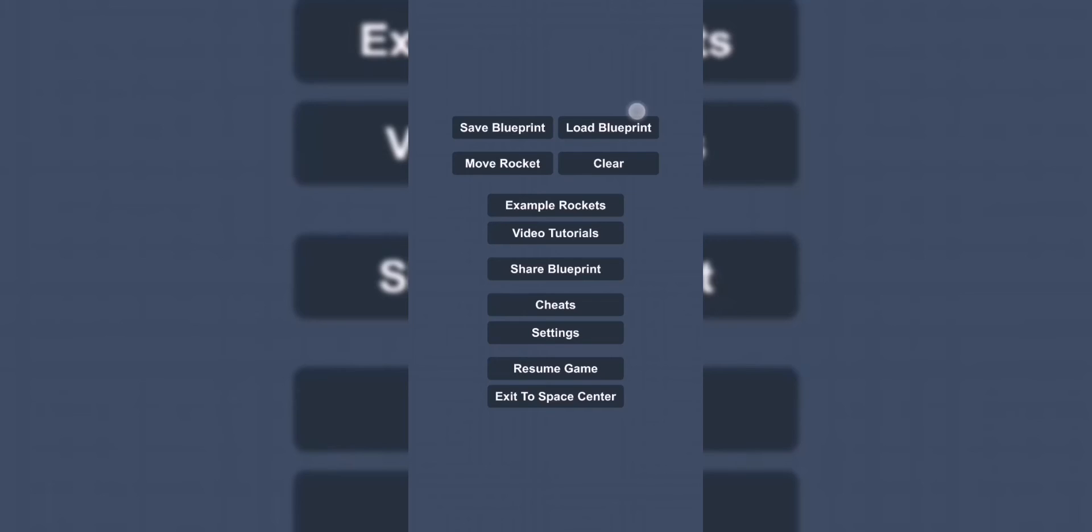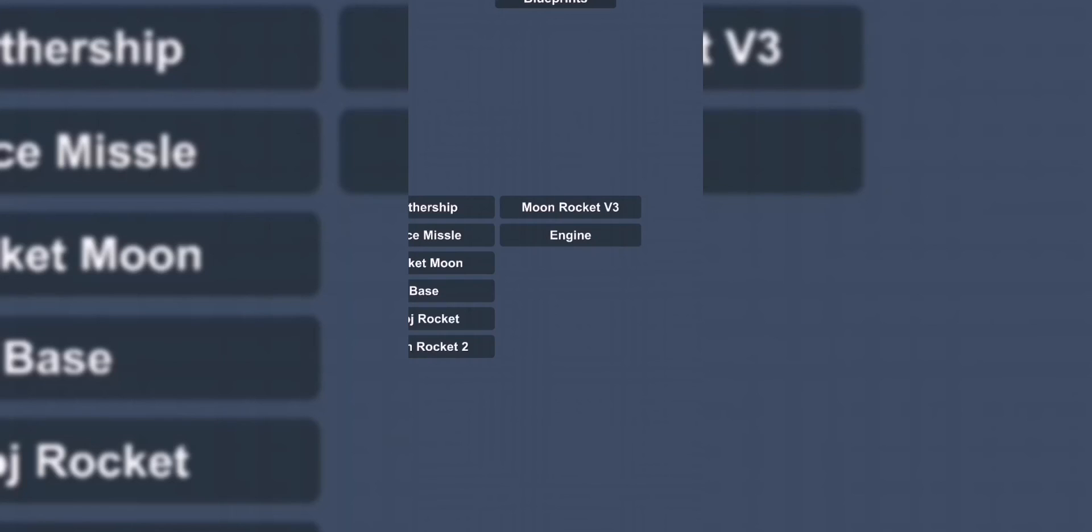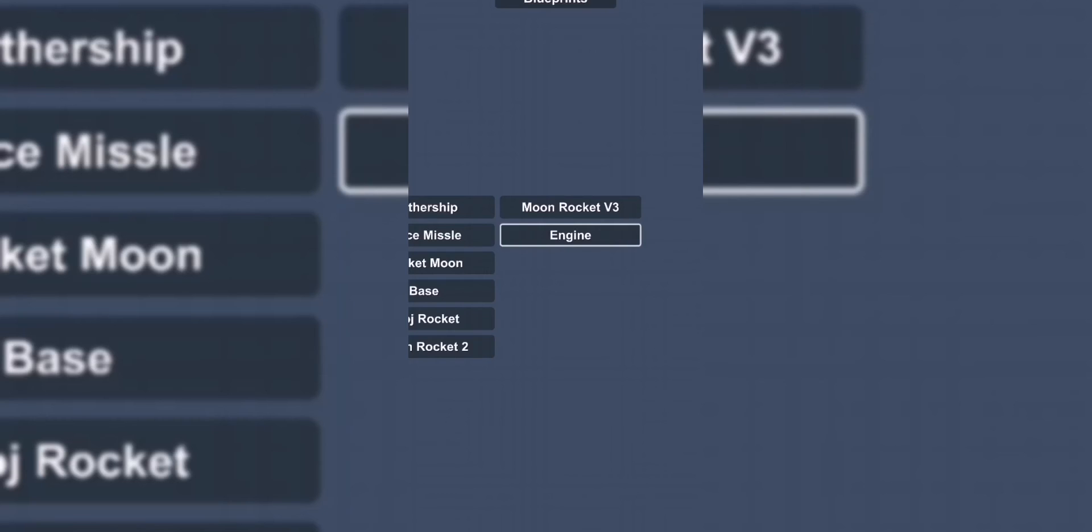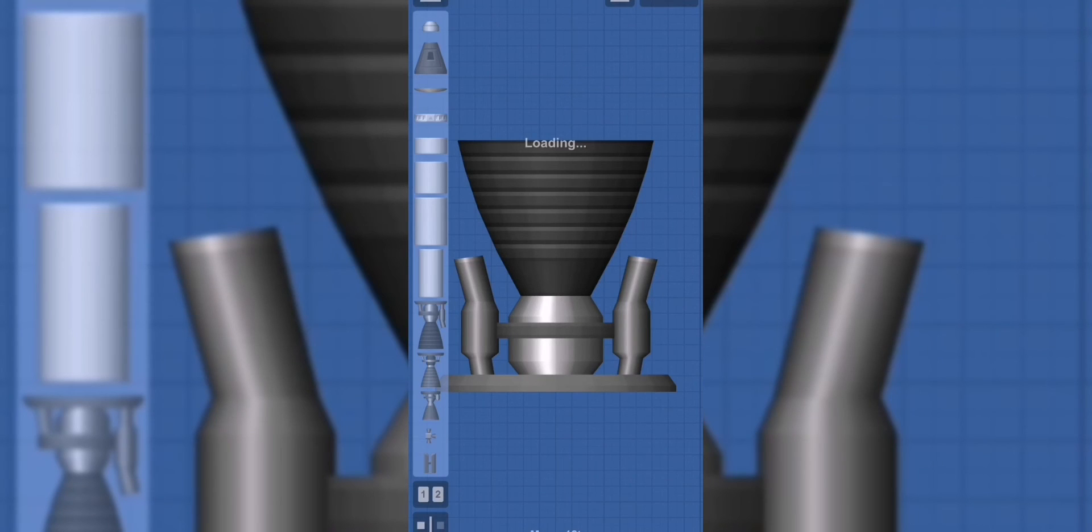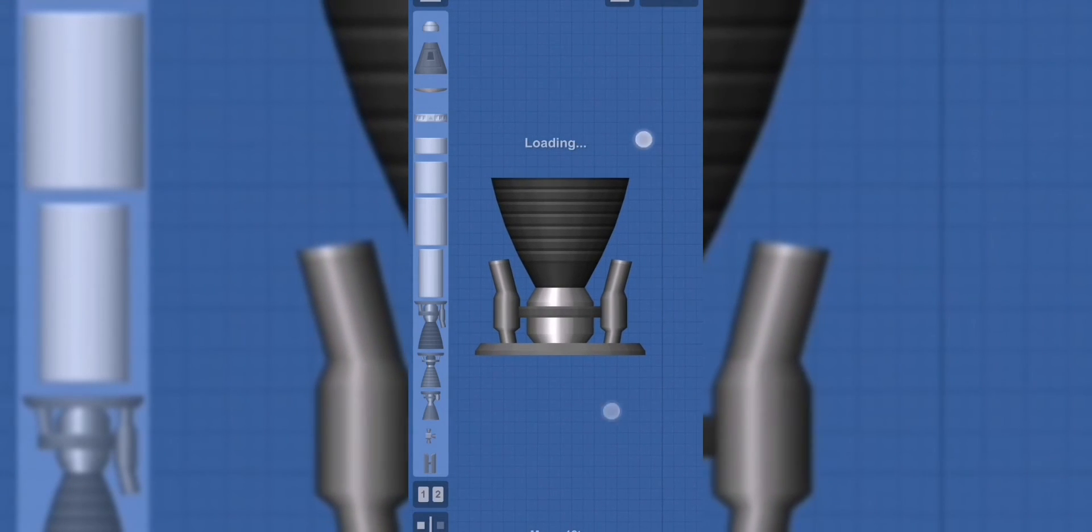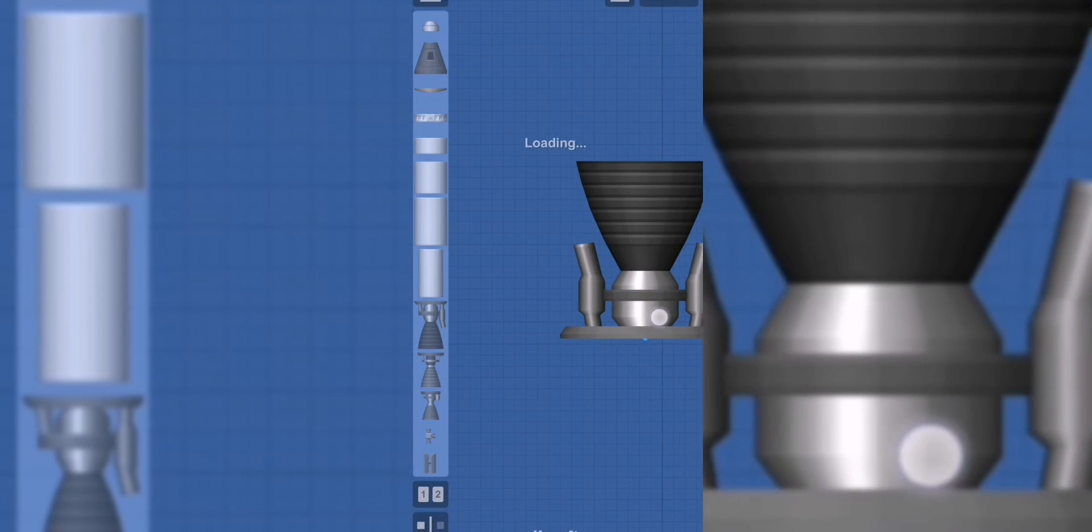Now open Space Flight Simulator and see for yourself. Keep in mind that this works for every part in the game.